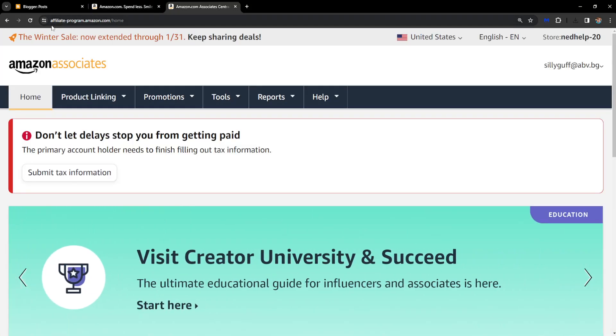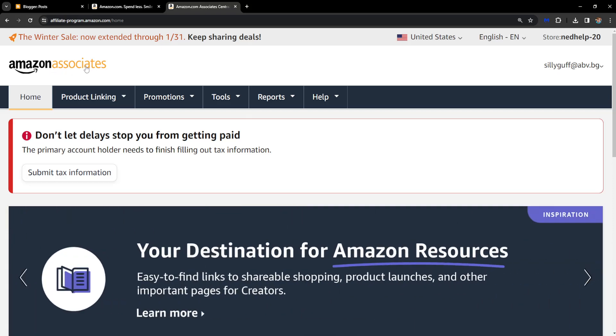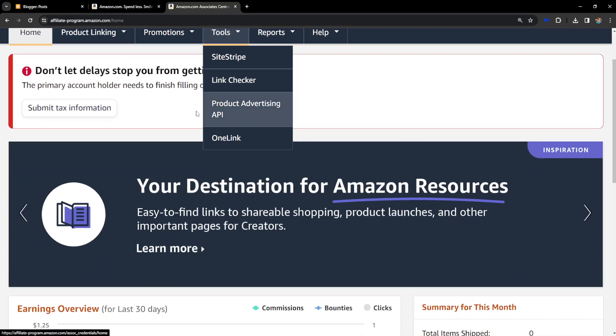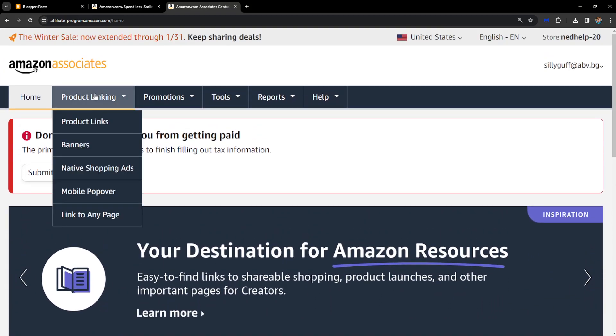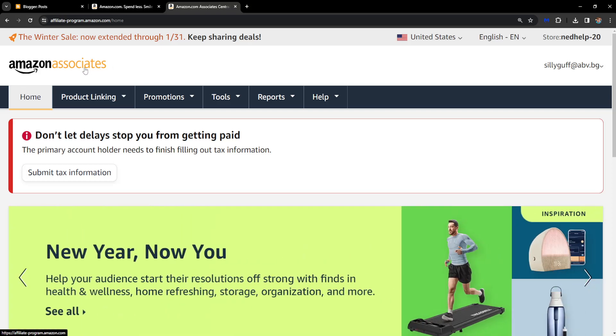First we need to go to this website if you don't already have a registration: affiliate-program.amazon.com. Basically you first need to create an account here. This is the Amazon Associates account which will let you generate affiliate links on Amazon.